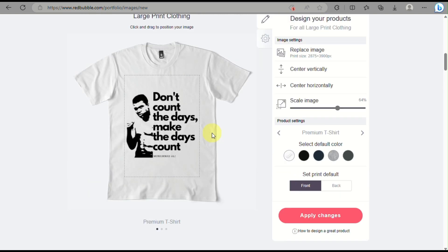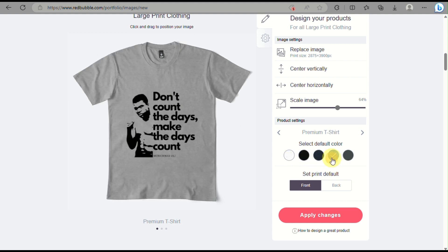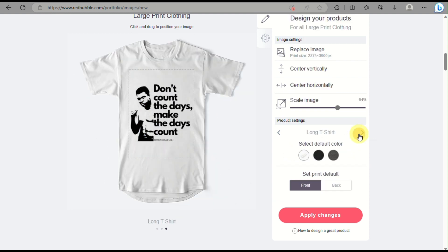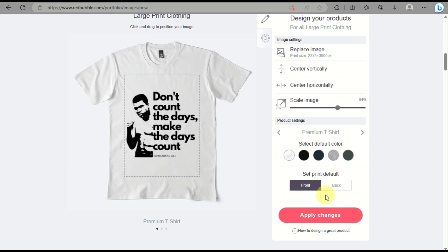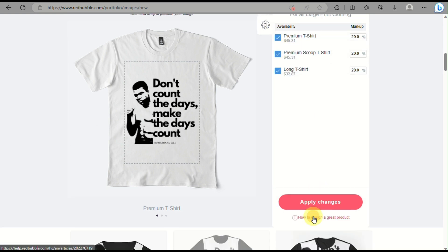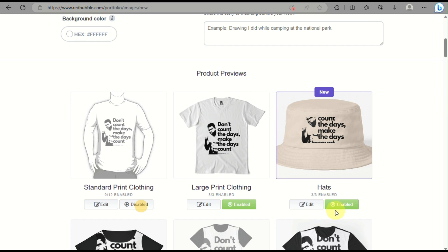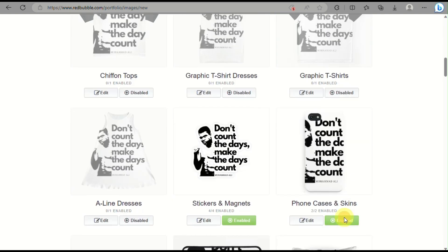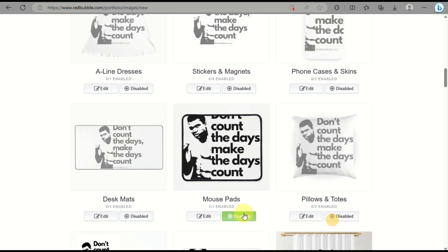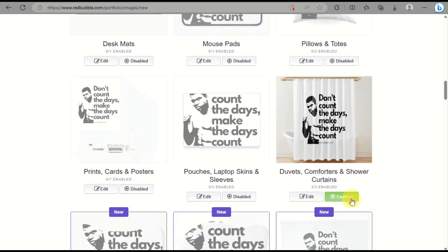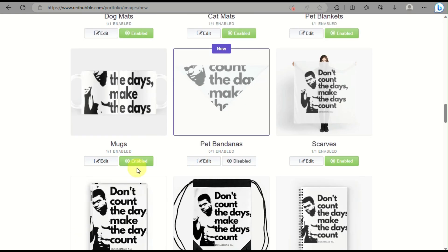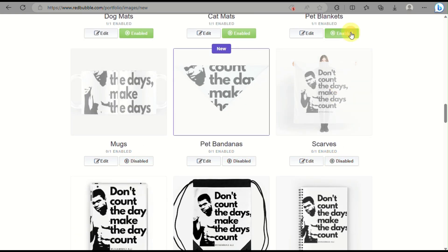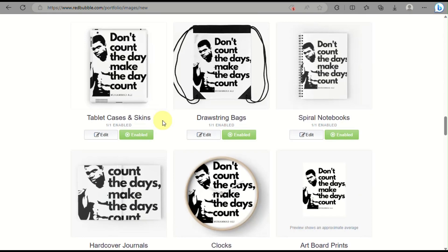Now you need to disable the other products they offer, since this design is specifically for a t-shirt. Since we removed the background, no matter what color the shirt is — as long as it's not black — it will blend in and won't look like a piece of paper placed on the shirt. Click the enable button to disable products like pillowcases, phone cases, or shower curtains, making sure only the t-shirt design is enabled for this work.